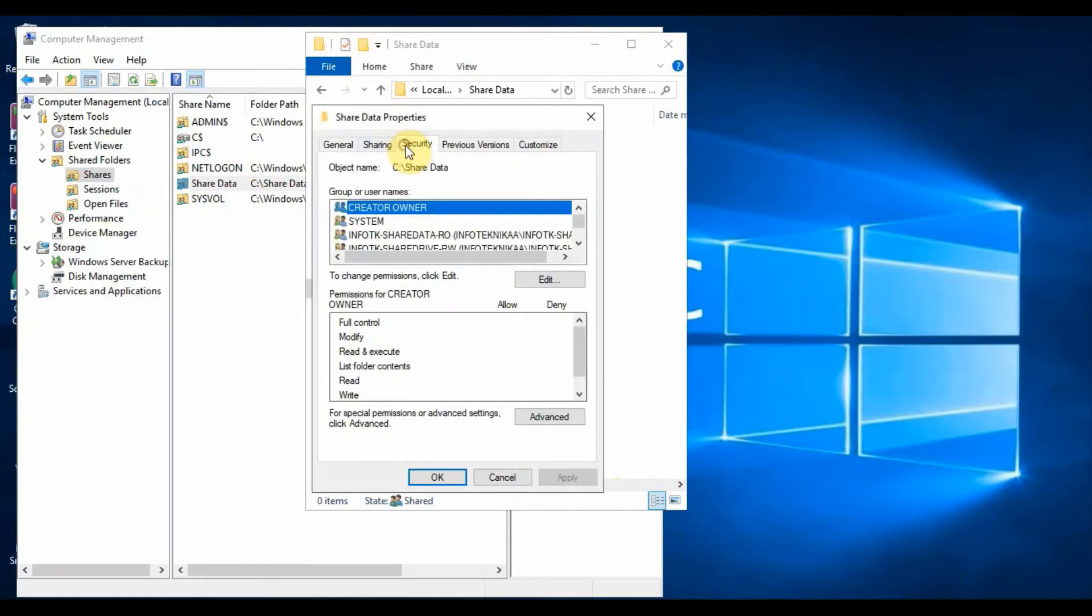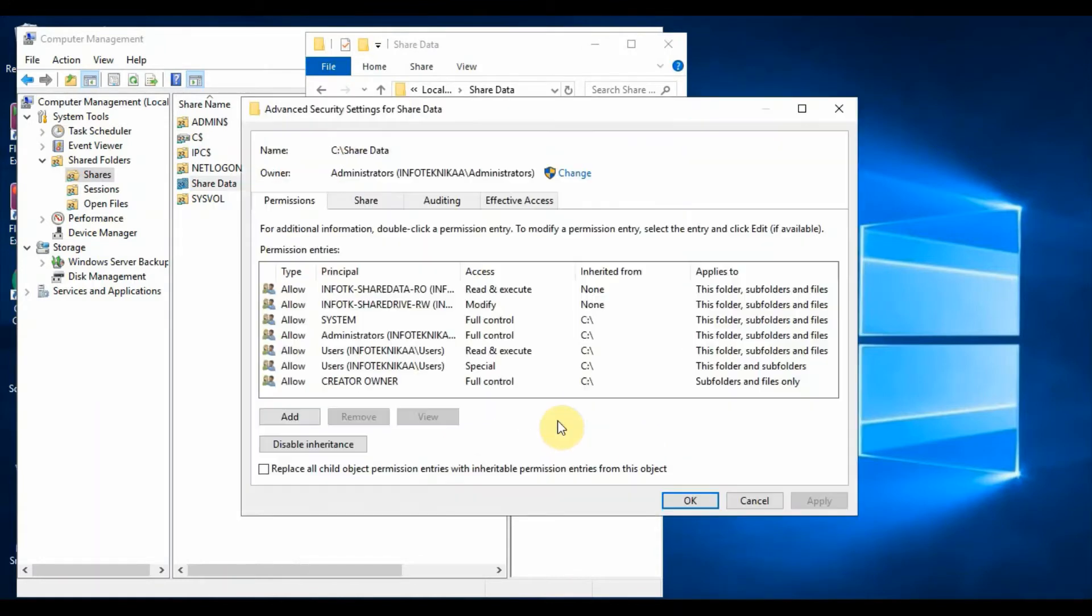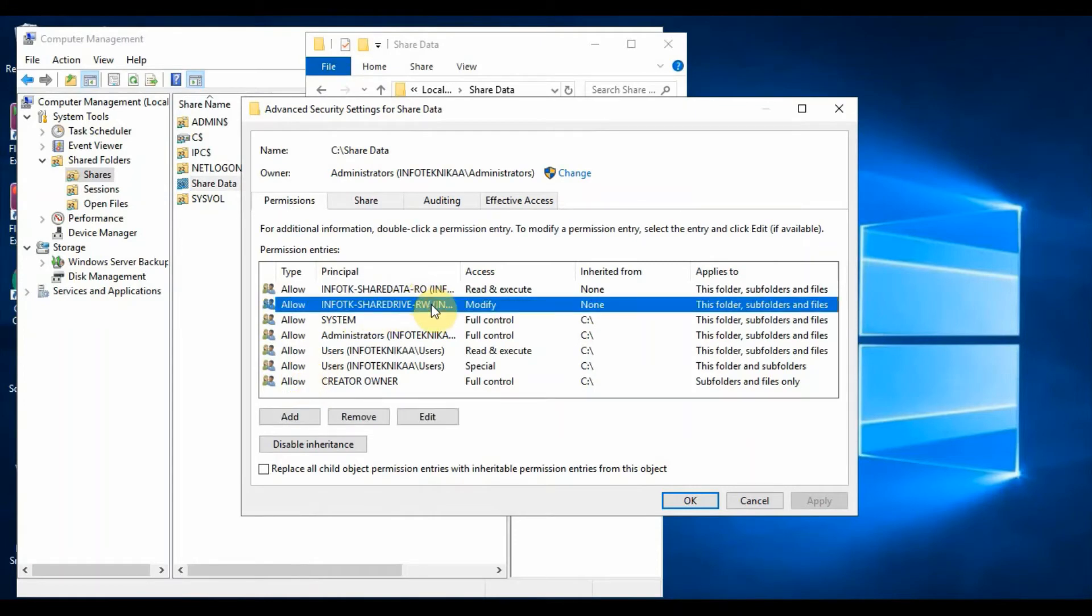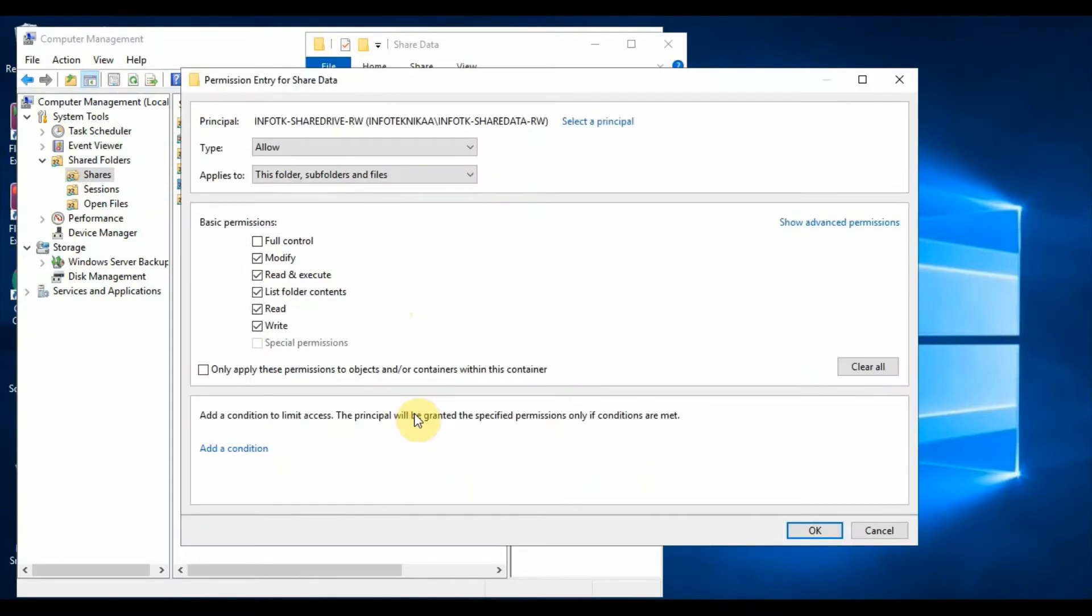Here we can see the groups. Select one of the security groups and click Edit or double click. This will take us to the permission tab where we can find what permissions are assigned to the groups.